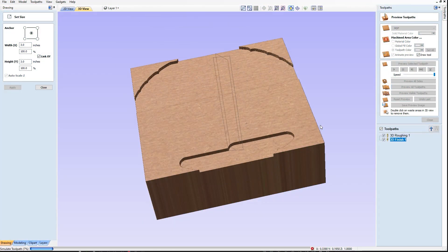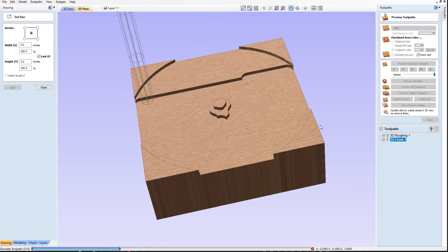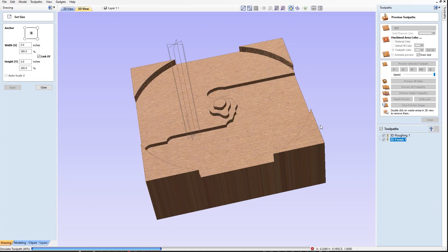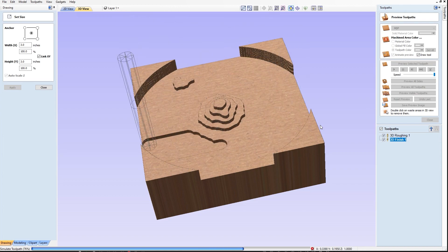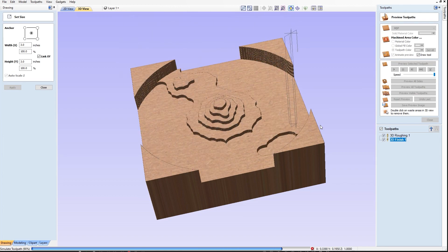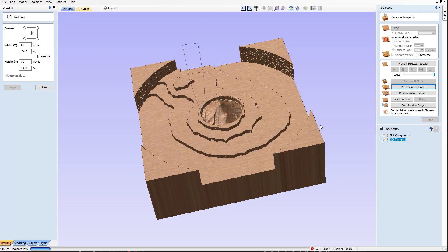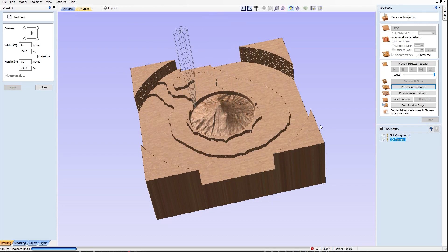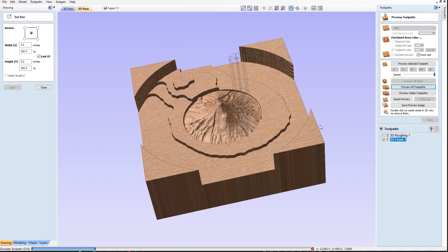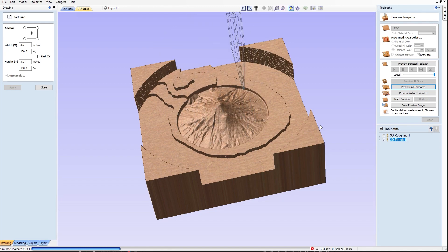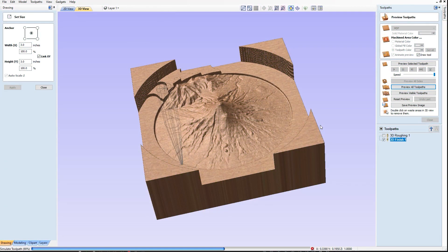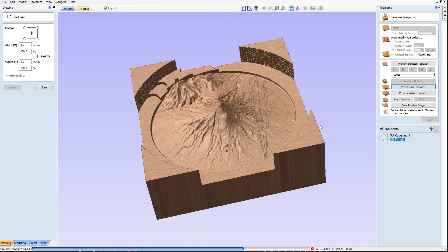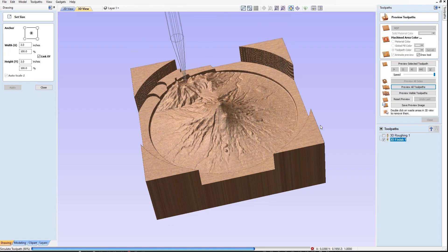Now we're ready to export as an STL so we can work with it in Aspire. Let's give it a simulation — you always need to simulate. Whenever I don't simulate, it ends up costing me time and money. I really recommend starting out with small pieces like this because it lets you quickly troubleshoot your workflow and you're not waiting eight hours for a 12x12 piece to finish, and it might not be perfect your first few goes at this.